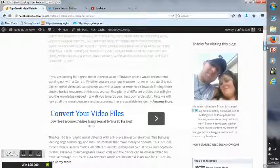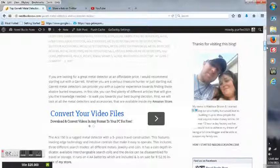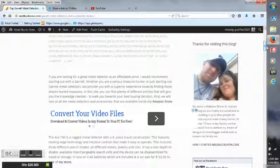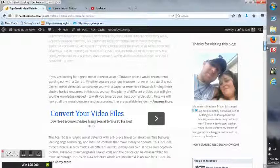If you're looking for a great metal detector at an affordable price, I would recommend starting out with a Garrett. Whether you are a serious treasure hunter just starting out, Garrett metal detectors can provide you with a superior experience towards finding those elusive buried treasures. In this site you can find plenty of different articles that will give you the knowledge needed to walk you towards your best buying decision. First we will look at all the metal detectors and accessories that are available inside my Amazon store.